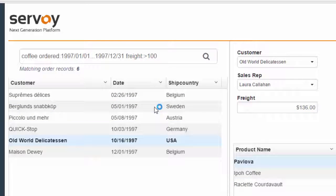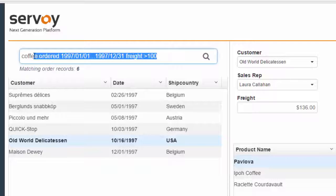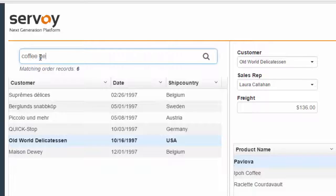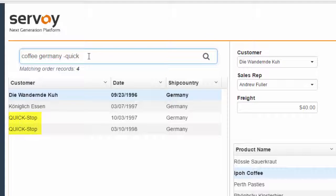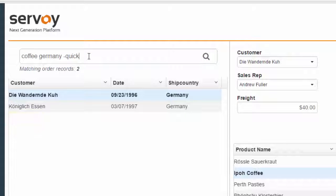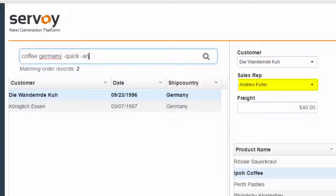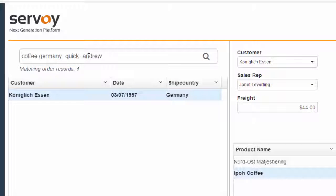There are other operators and you can use them in any combination. For example, let's say that I'm interested in orders containing coffee which were shipped to Germany, but I want to omit records from my search that match certain conditions. Here, I use the minus operator and now I am able to easily omit the Quick Stop customer, for example, or the sales rep Andrew.